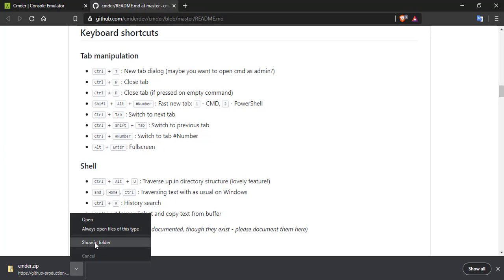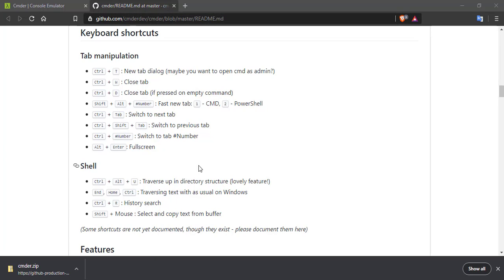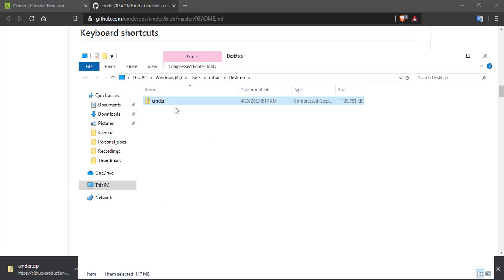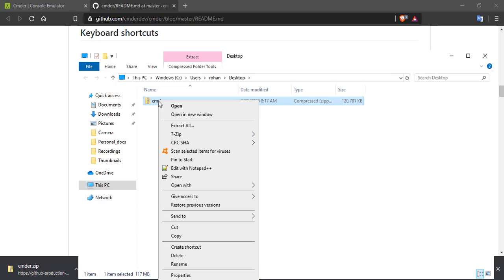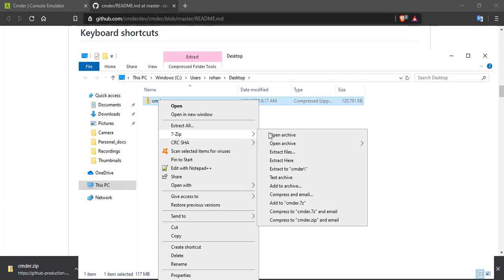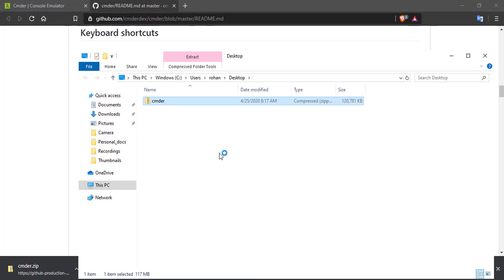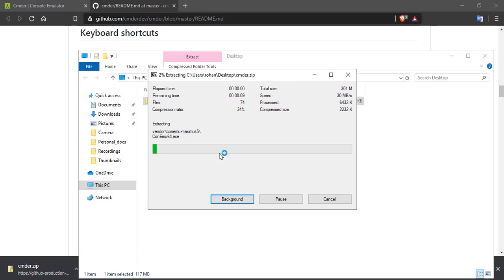So let me go ahead and expand this. We'll have to extract it here. And in whichever folder I keep this Commander.